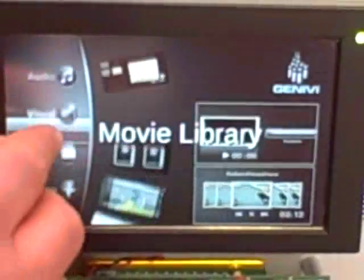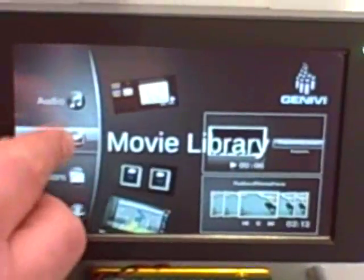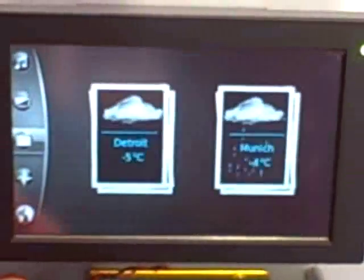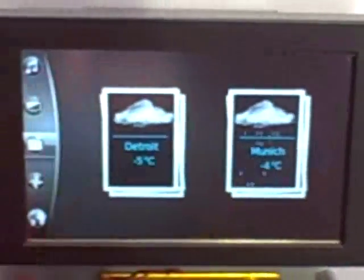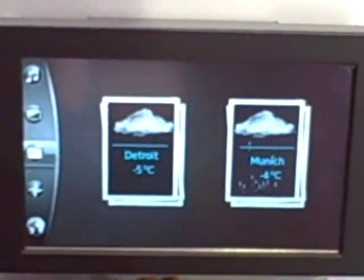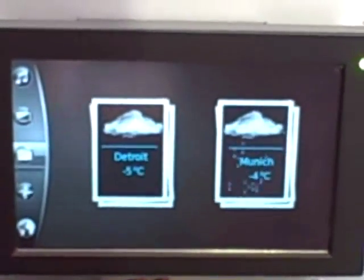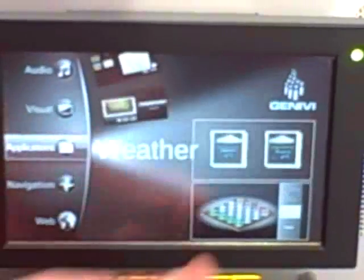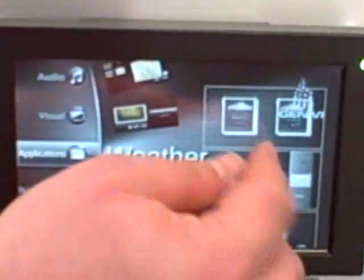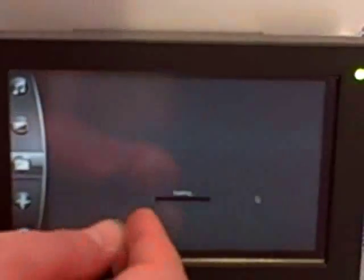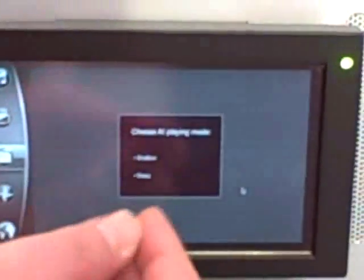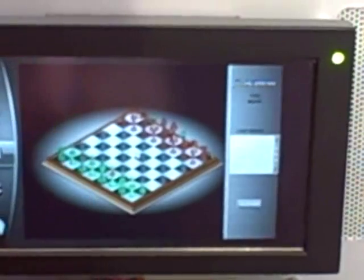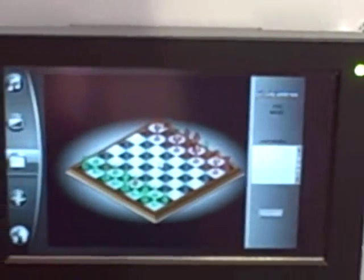We also have applications such as weather widgets. These are real-time weather widgets taking information directly from the internet. We also have flash games — for example, this is a flash game taken from the internet, working full flash.